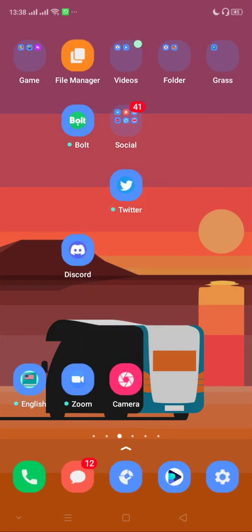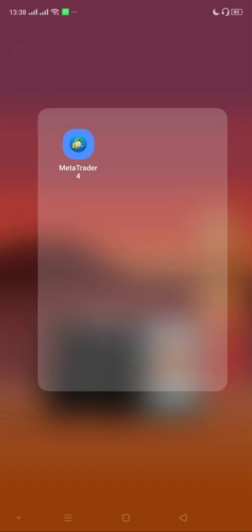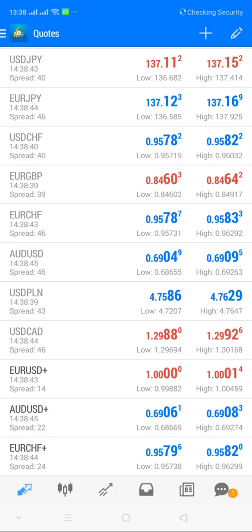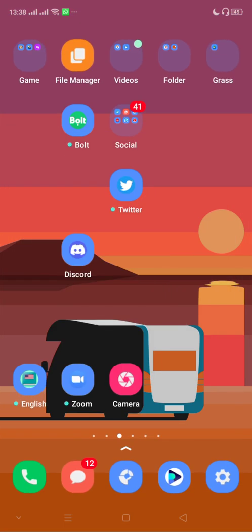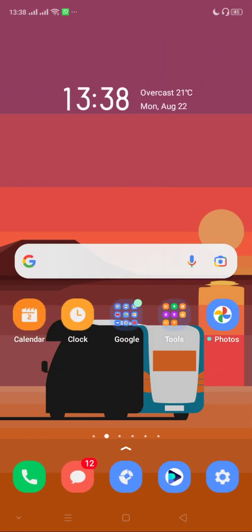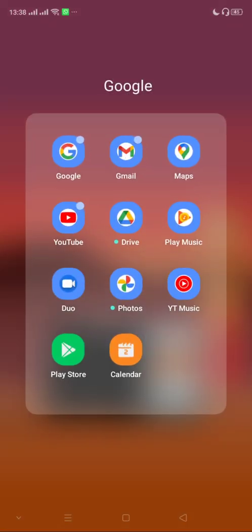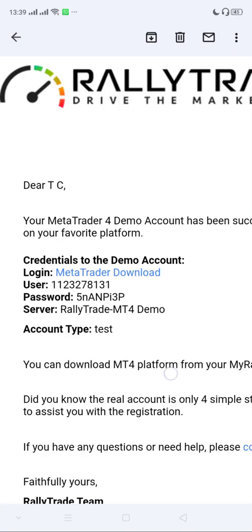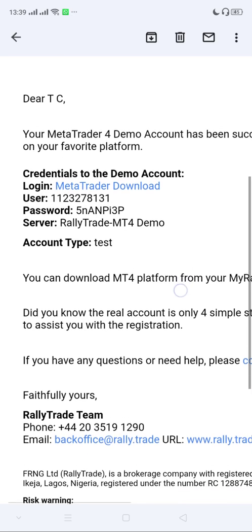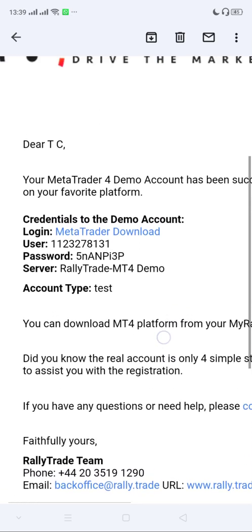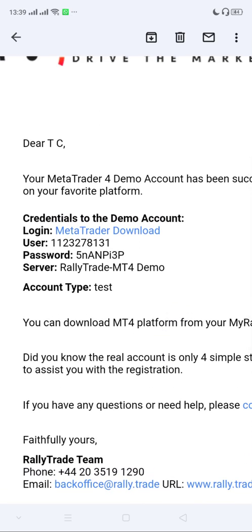Once you have the app, you need to have an account. Usually your broker creates an account for you and they send the login details to your email address. So if you check your email address you should have the account details. This here is my MetaTrader demo account.